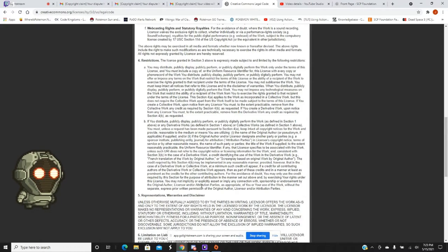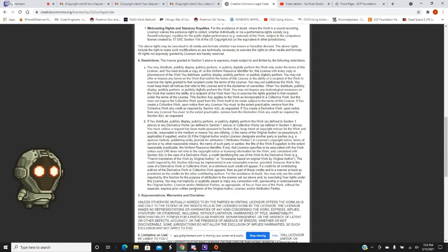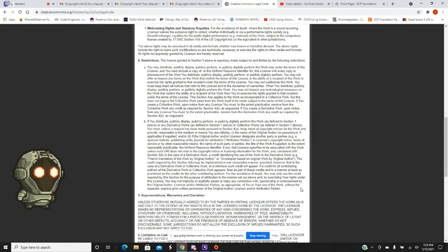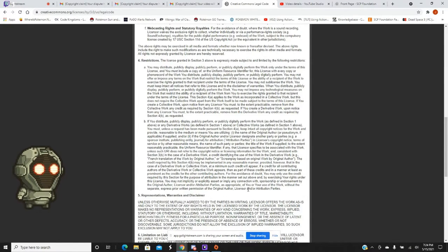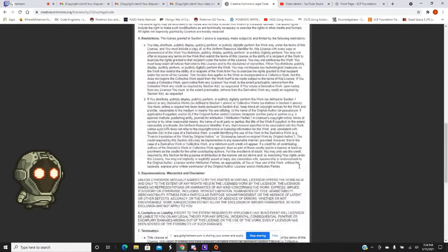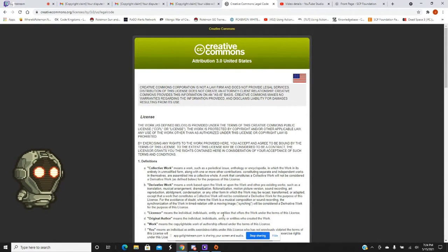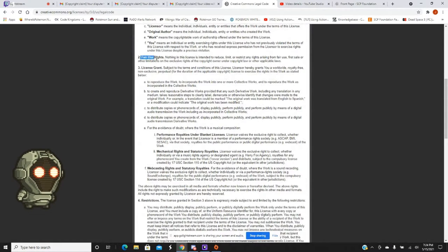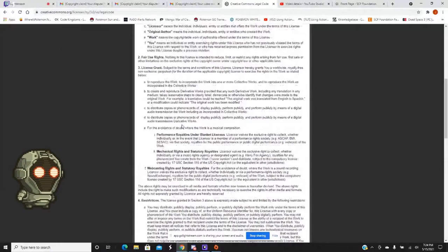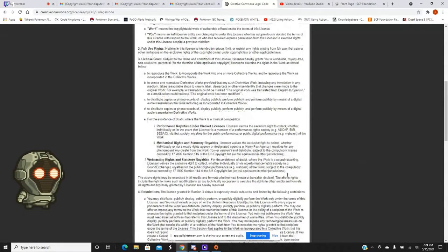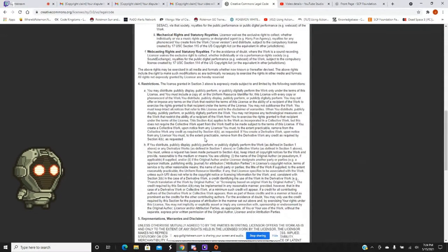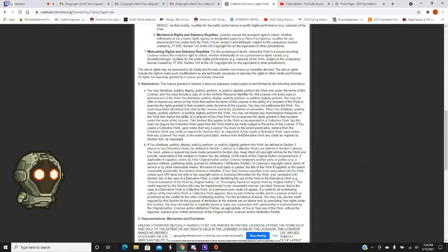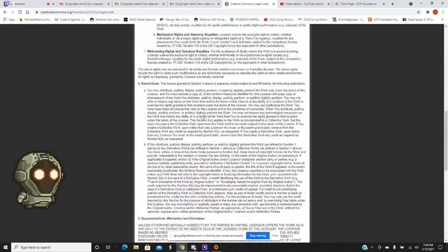you may not explicitly or explicitly assert or implicitly apply any connection with sponsorship or endorsement by the original author, licensor, and or attribution parties, as appropriate of you or your use of work, without the separate, expressed, prior written permission of the original author, licensor, and or attribution parties. I am sorry for having to say a shit ton of like that, but I have to explain that. Basically, Creative Commons Law is fair use, and if you create work with Creative Commons Law, you have to let others be able to use your work as long as they credit you, and you also have to credit people if you use their work. Or you can have dire consequences.